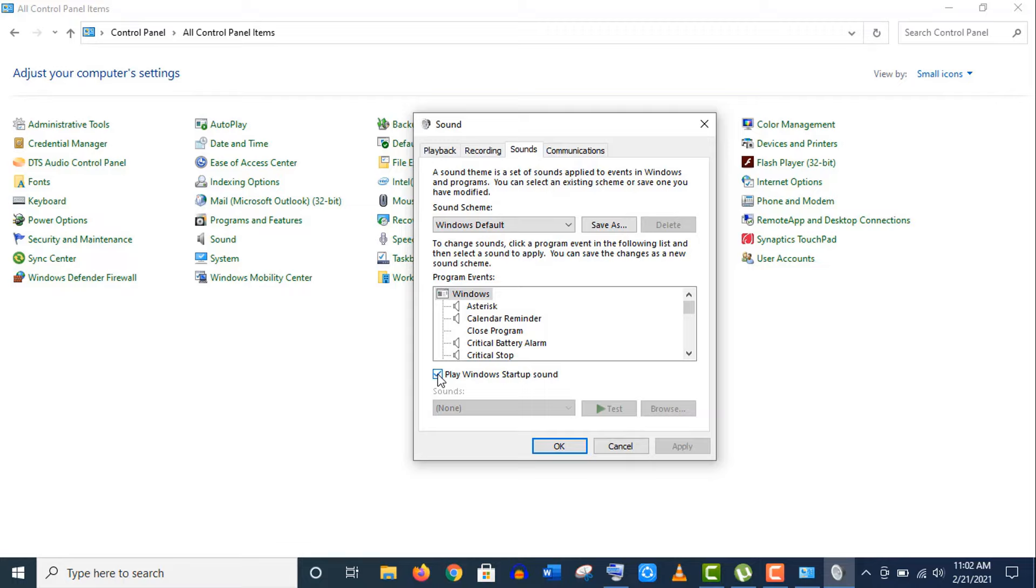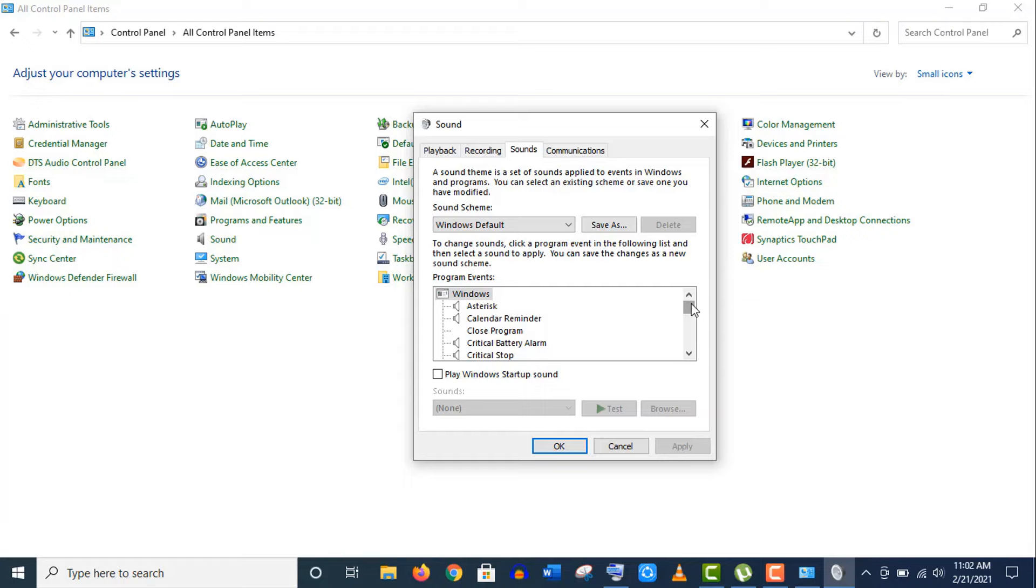Here click on this Sound tab. On this page at the bottom, you will find the Play Windows startup sound option here. You see it is enabled as default. You just need to uncheck this option to disable your startup sound.